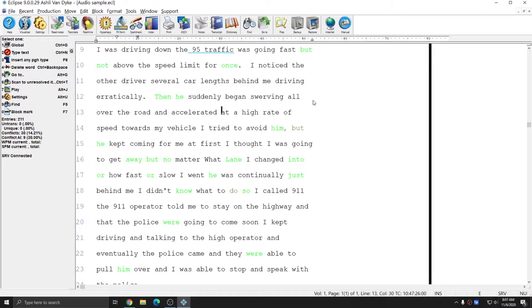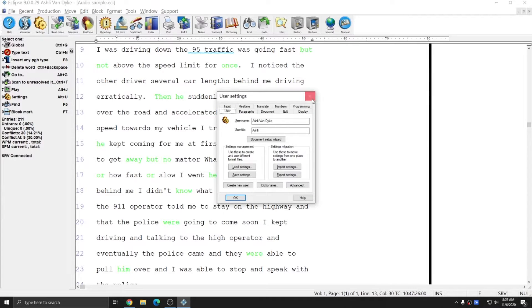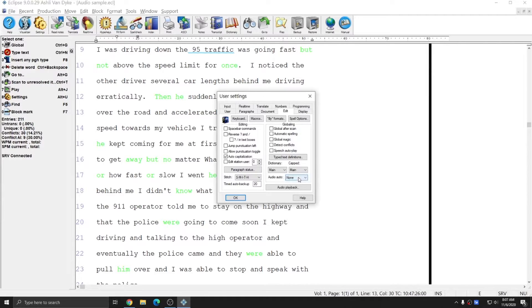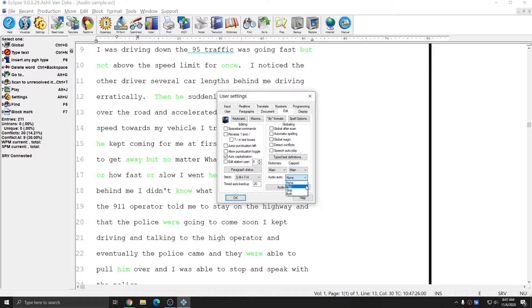If I go to my User Settings and go to the Edit tab, there's a setting here that says Audio Auto. Right now, since it's set to None, nothing happened when I opened or pushed through a global.